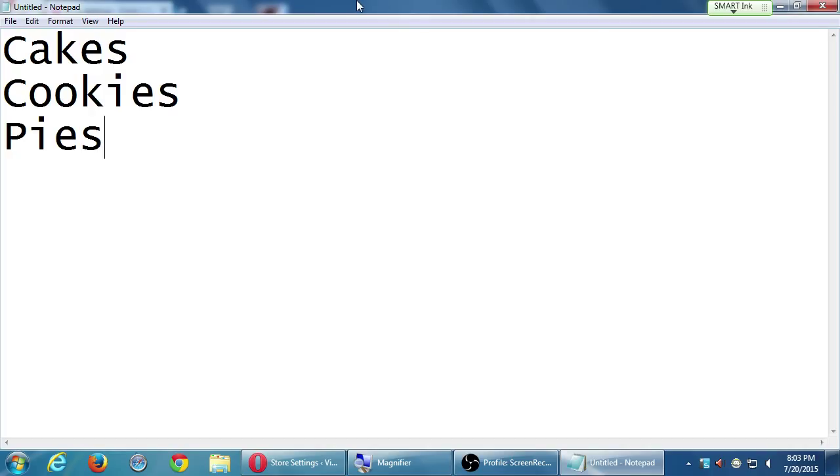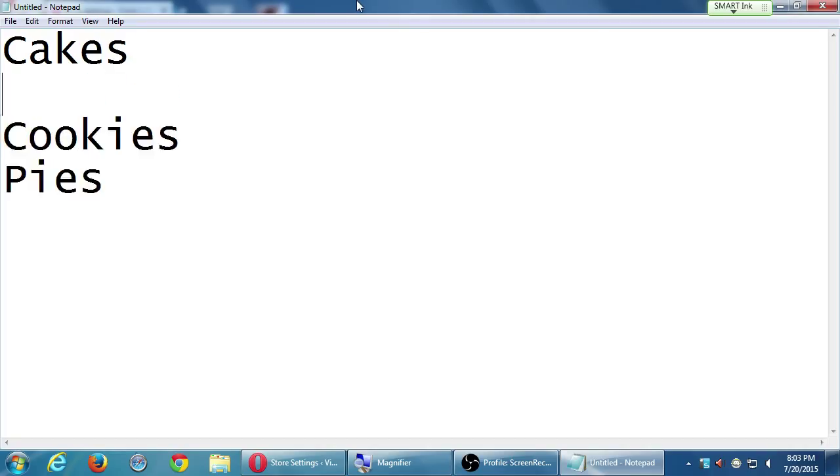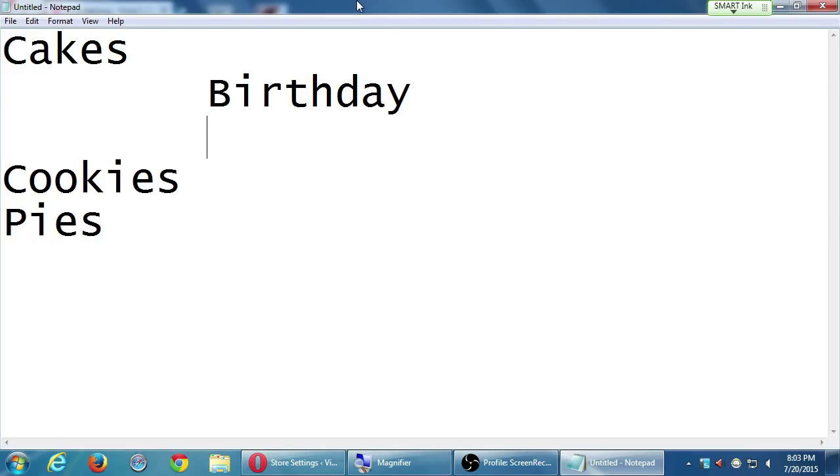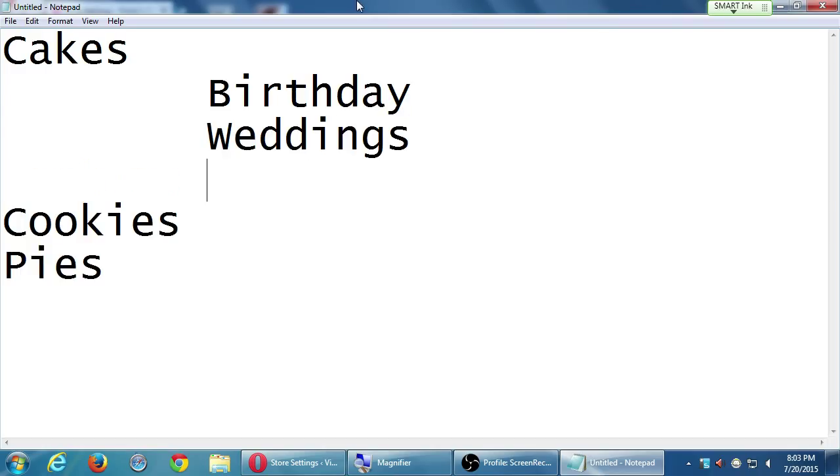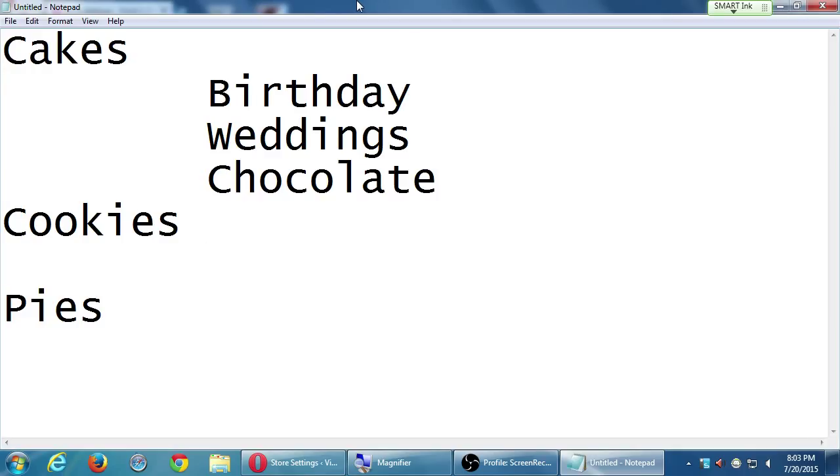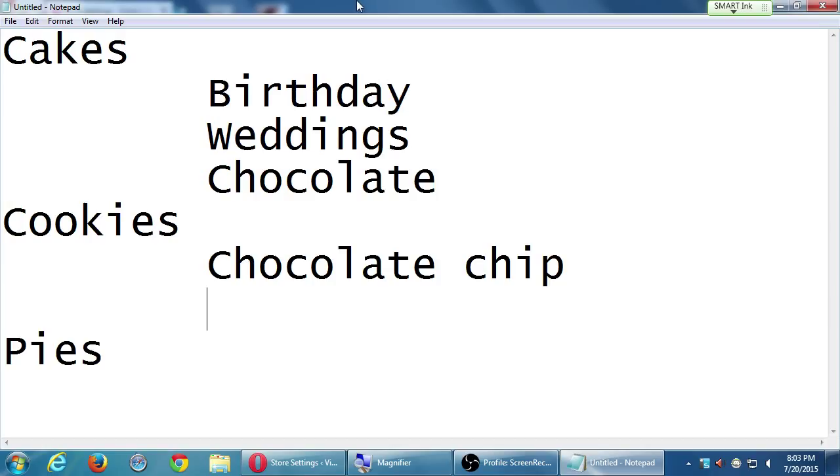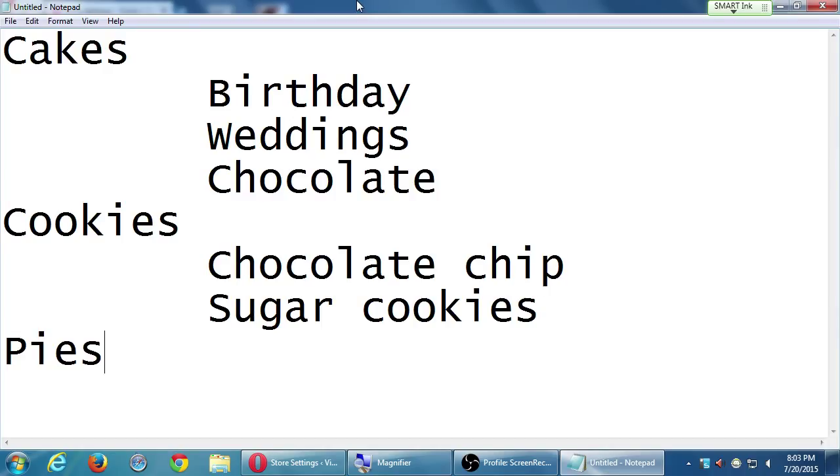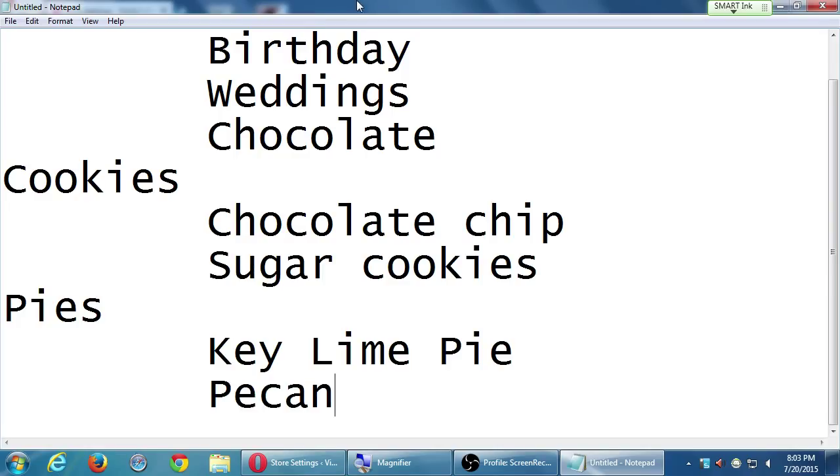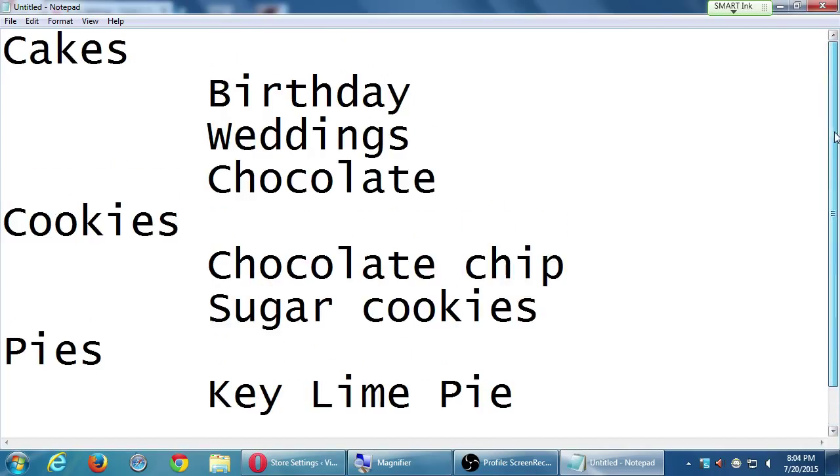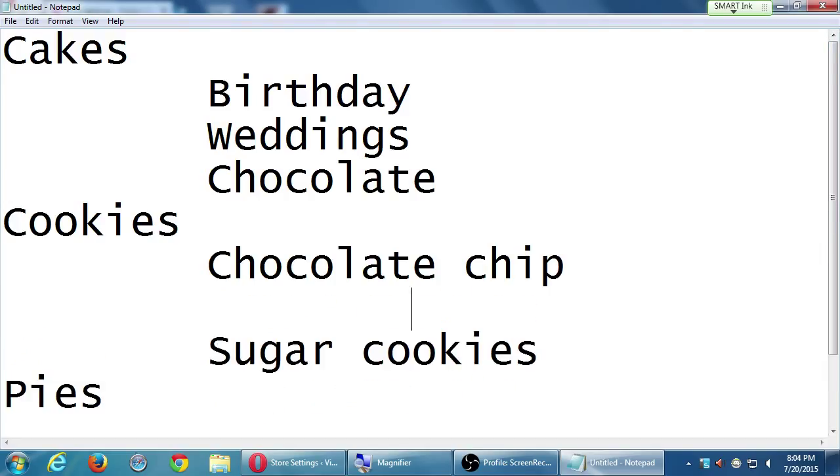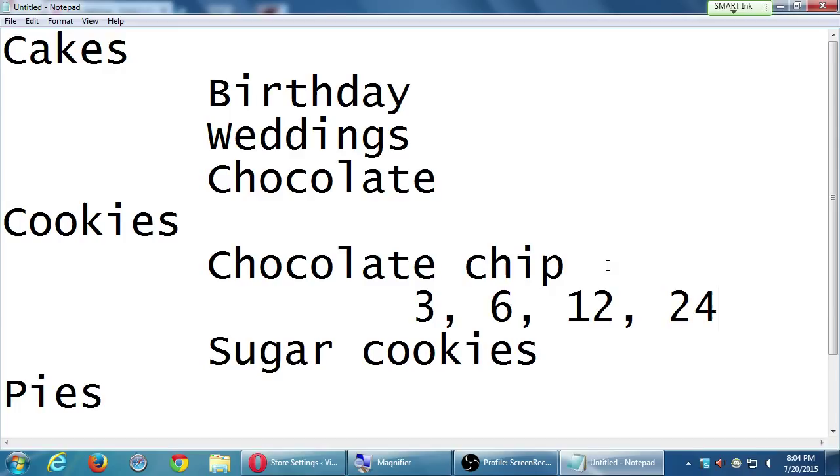Okay. So let's say this is Victor's Bakery. And I'm going to be selling some large concept items. I'm going to be selling cakes, cookies, and pies. Obviously, I'm selling more than that. But let's say these are some of my ideas. I'm selling cakes, cookies, and pies. So under cakes, I have an idea that we sell birthday cakes, we sell wedding cakes, chocolate cake. That's good. Cookies. Same sort of thing. So we have chocolate chip, sugar cookies. And under pies, we've got key lime pie, pecan pie. Now, under cookies, chocolate chips, I'm thinking of selling them in groups of 3, 6, 12, and 24. And same thing with sugar cookies.